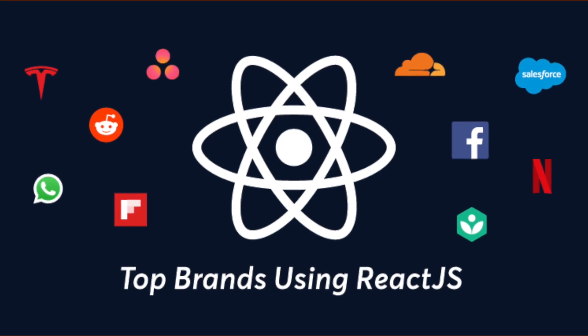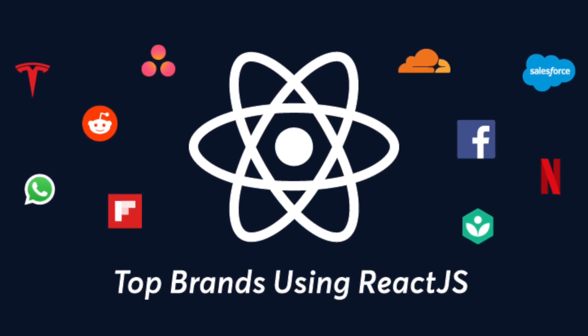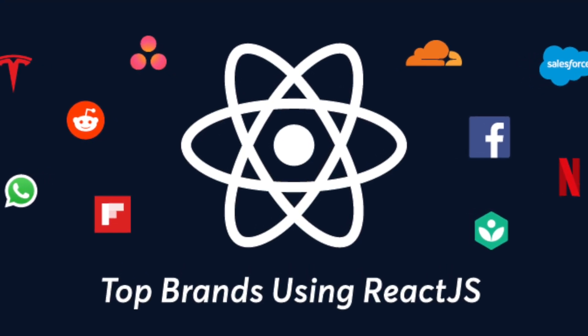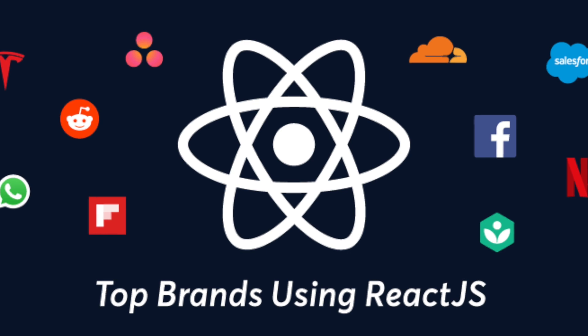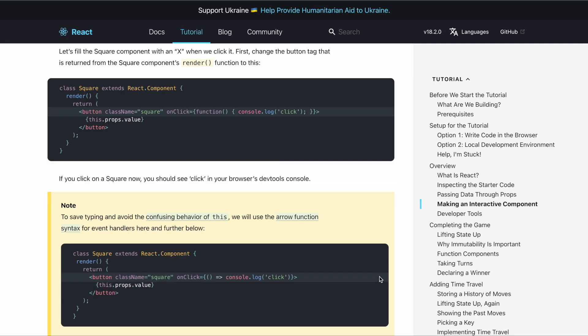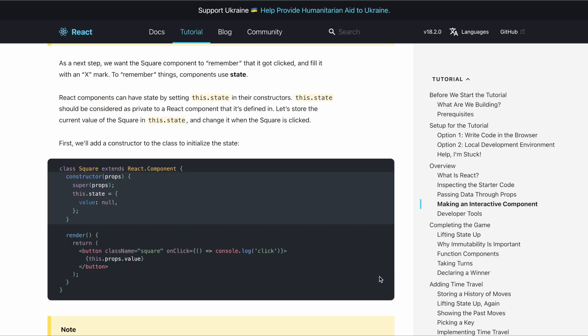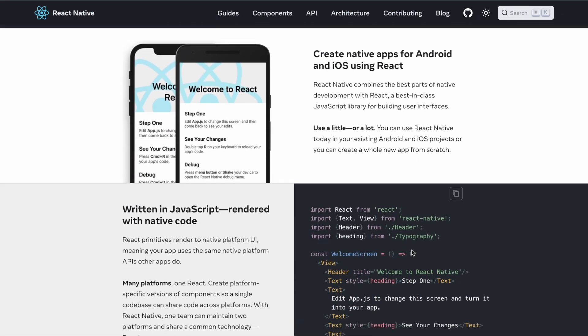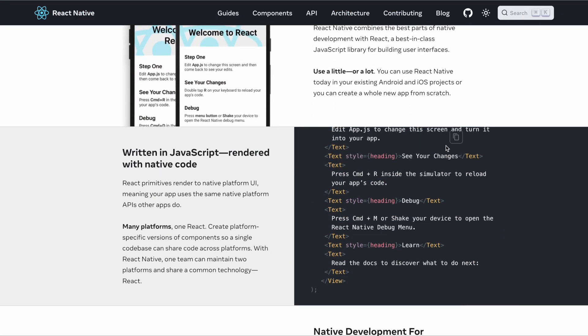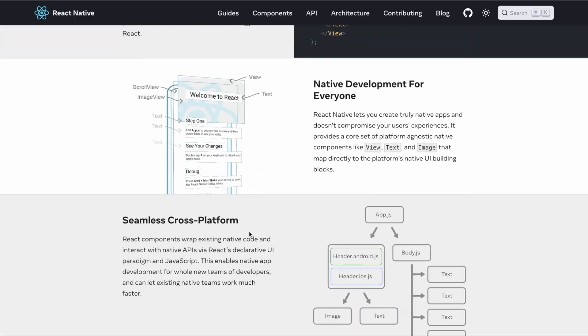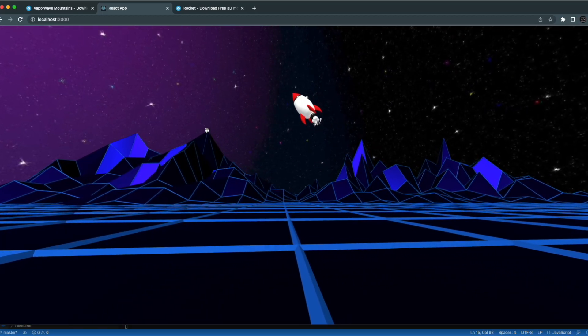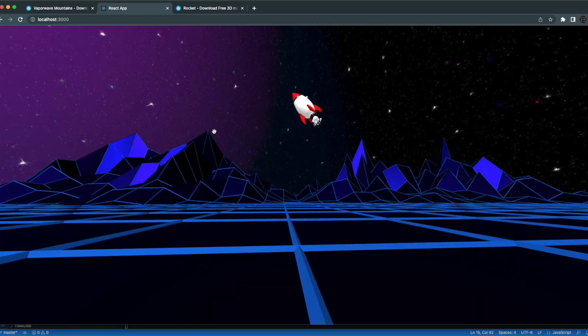I'm sure you know by now that React is one of the most popular front-end JavaScript libraries that we have today. It can be used to build web, desktop, and even mobile applications. But in this video I'll be showing you how to build a metaverse using React.